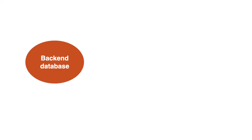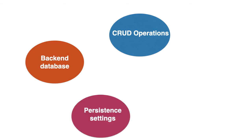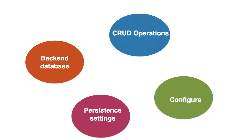In this video, we will see how to use Redis as a back-end database for our Spring Boot app. We will perform CRUD or create, retrieve, update and delete operations against it. We will also see the persistence settings and how to change them.